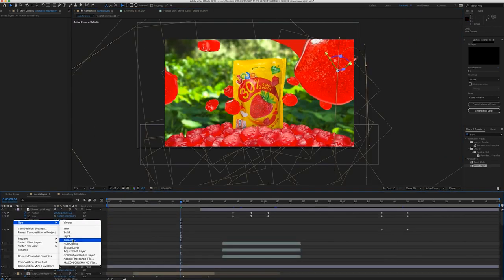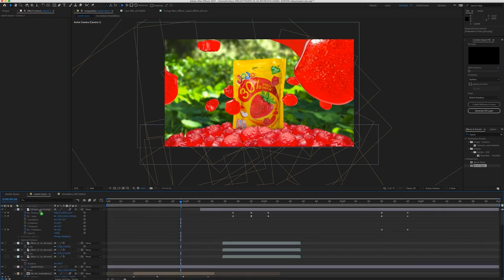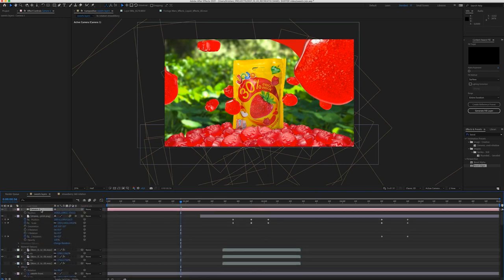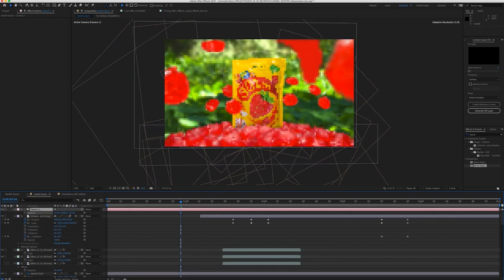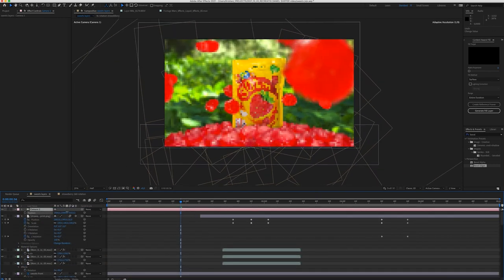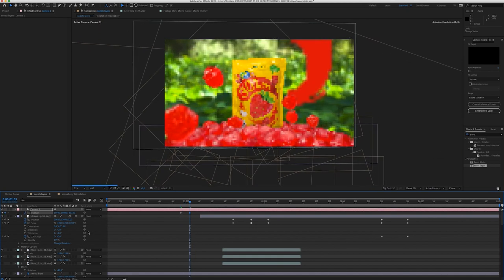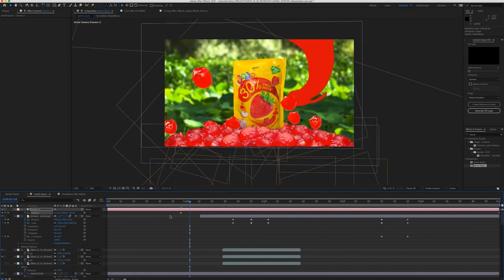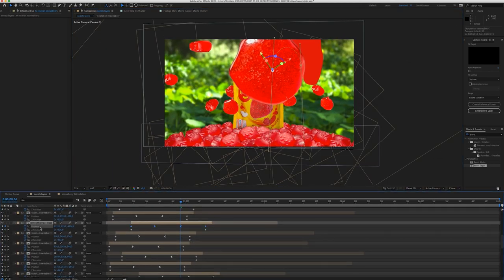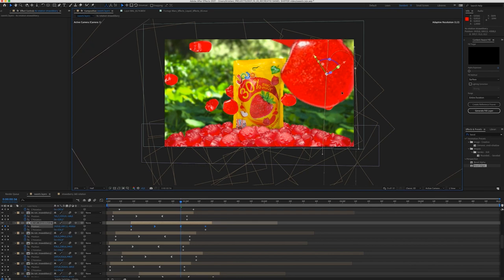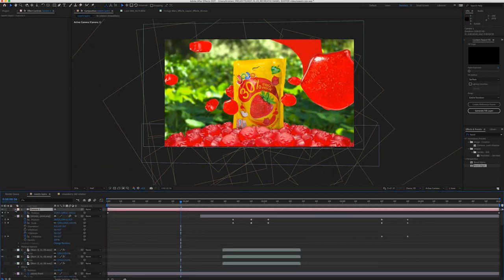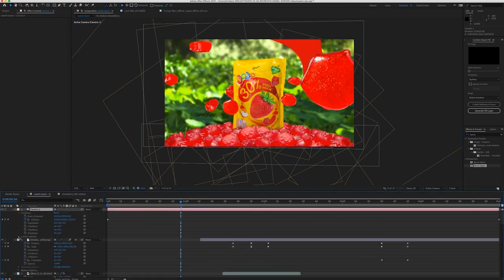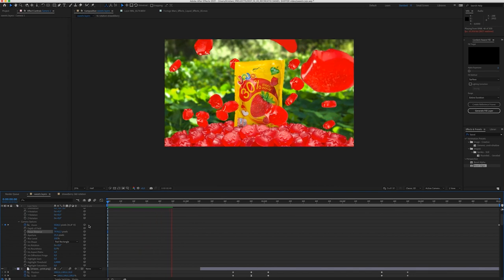When I was happy with the composition, I created a camera and animate the rotation, so we will get a nice parallax movement in our final video. Then I again play with the position of the sweets in 3D space, so they are in the exact position where I want them to be when the camera is rotating.